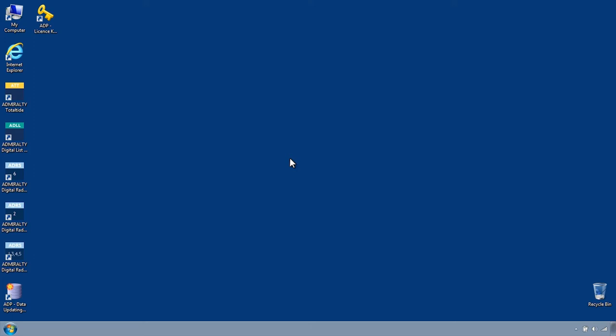If you hold an ADP Update CD and wish to use this to apply updates, this should be completed through the ADP Data Updating Wizard, which is accessed through the Start menu or desktop of your computer.